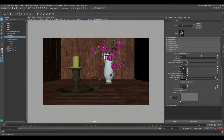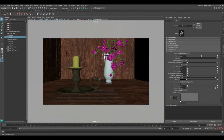The most important parts in the depth of field settings are the focus distance and the aperture size — those two affect how depth of field is applied to your scene. Focus distance is basically how far the depth of field will be focusing, depending on the distance of your objects from the camera. Aperture size decides how much blur is applied.